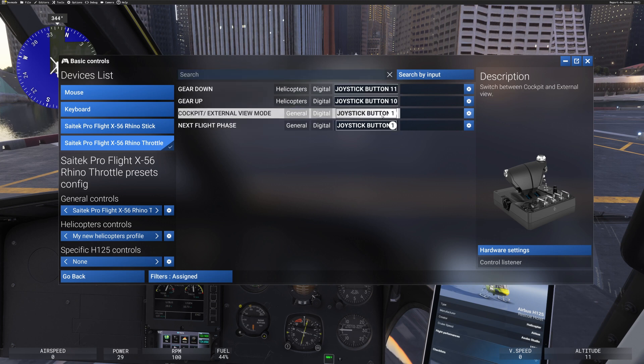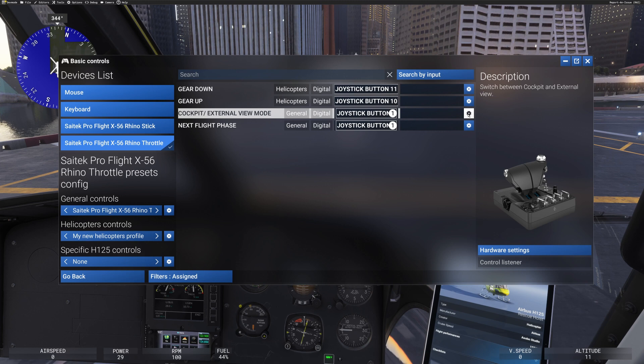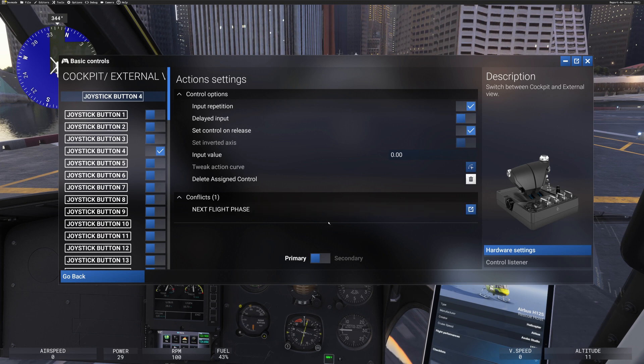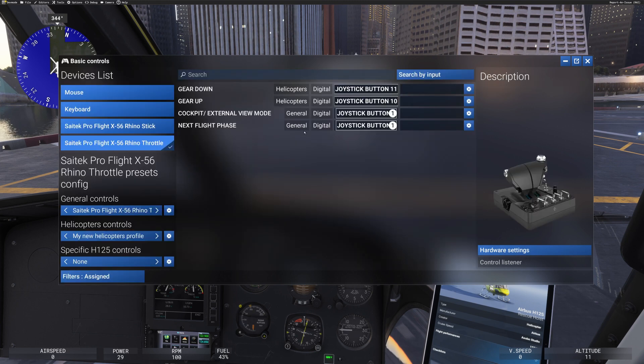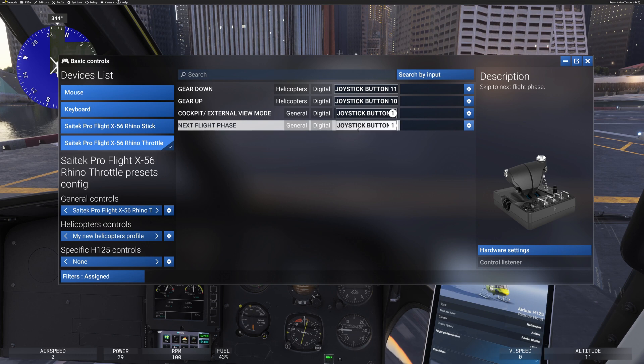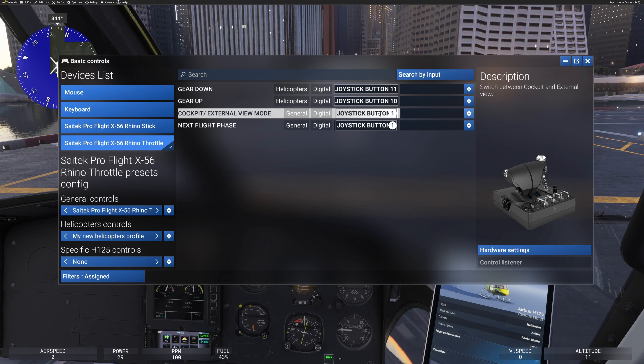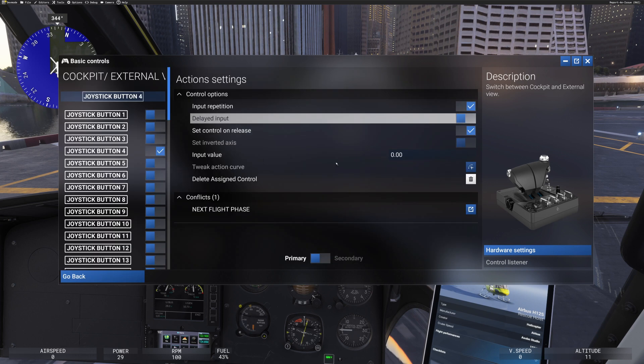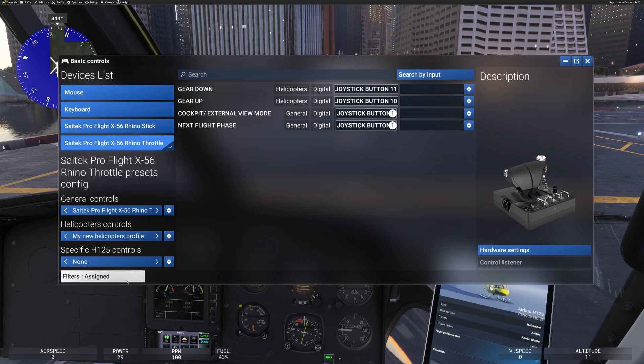Now, this little number, the one here, if you see a little number next to something, what that means is that it tends to be that the same buttons is applying to two things. It says conflicts one, next flight phase. So this must be a button to do with the career mode or something like that. So it's saying one and one. So it's the same button that has happened to be assigned here for cockpit external view mode, joystick button one, which I don't know, is also next flight phase.